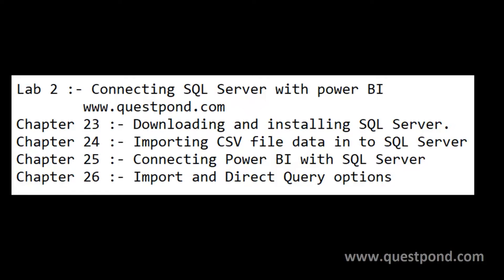In this lab we will try to understand how Power BI can connect to SQL Server and also we will look into various options like Import and Direct Query.